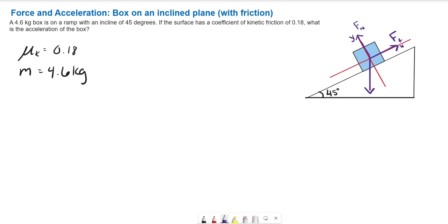So that's the weight, and we'll call it mg. The acceleration is directed along the negative x-axis, which is what we want to find, and we know it's negative because it's along the negative x-axis. The most important thing to note is that the angle from the negative y-axis to the weight vector is our angle theta, which is the same as the angle of the ramp.